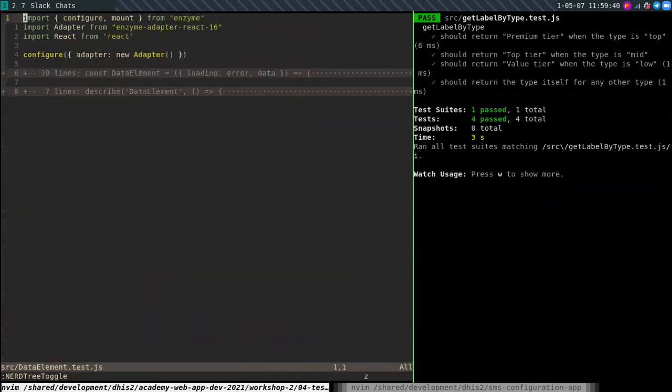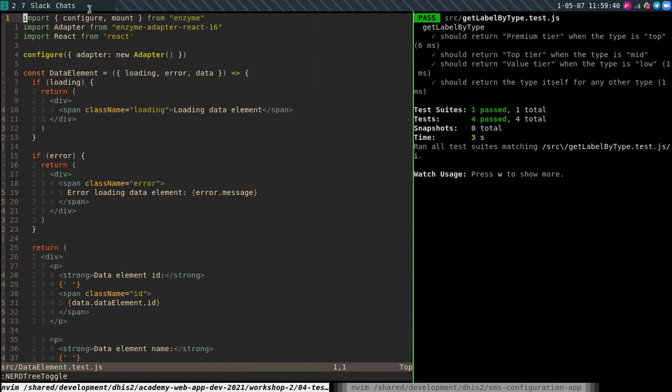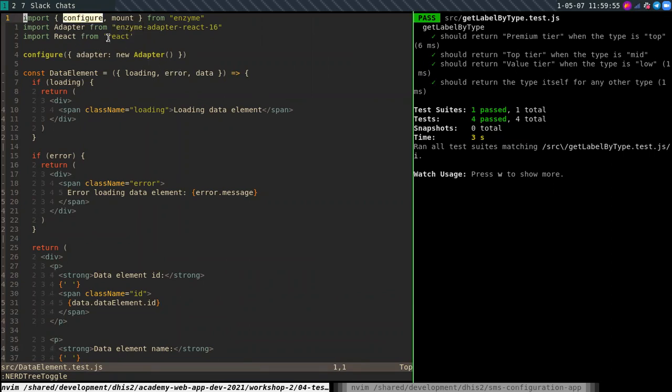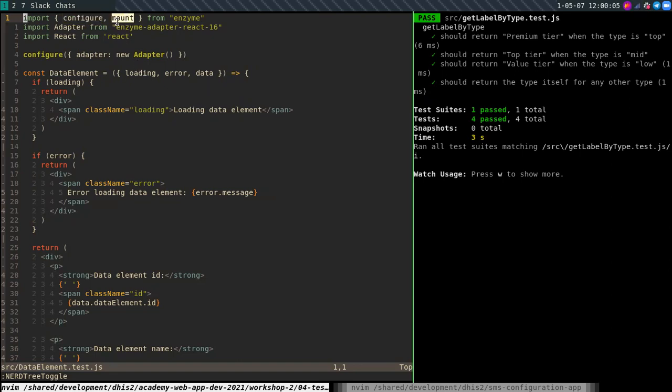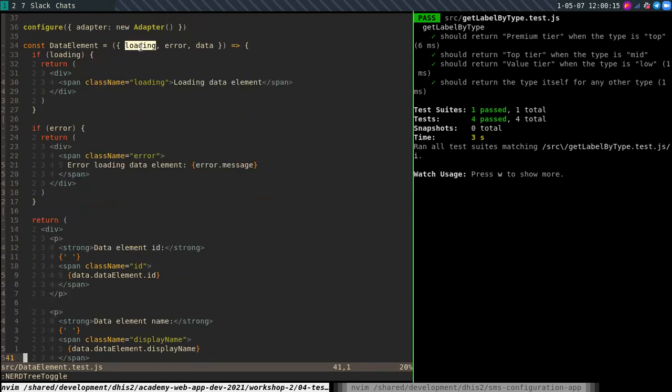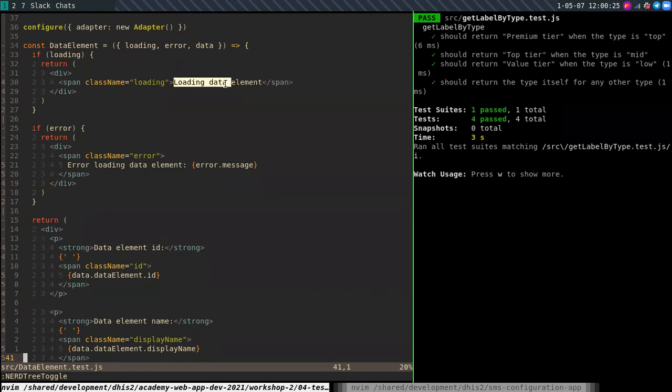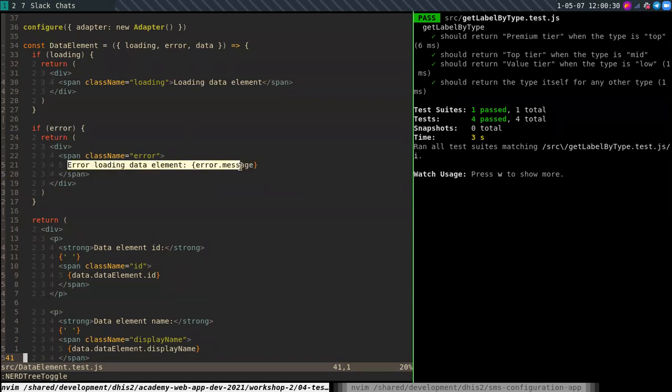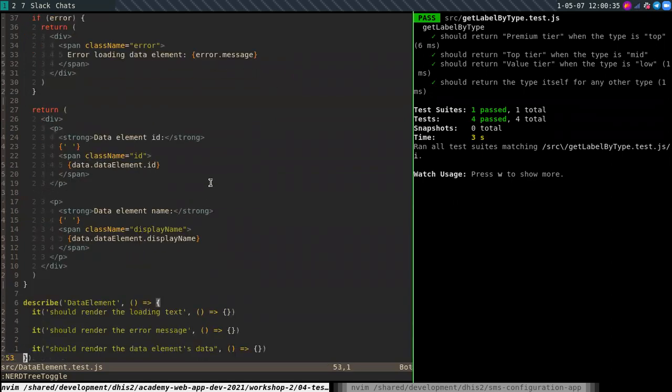Here I've prepared another test for testing a React component. To test React components you have to, if you're using Enzyme, which is the library by Airbnb that I've mentioned earlier, you have to configure this first. With the app platform you don't have to think about this. You don't really have to worry about this. Now the important part that we're going to use is mount. So here I have a component. Data element that expects a loading error and data prop. And if loading is truthy, then it's going to render some HTML with the content loading data element. If the error is truthy, then we're going to render the error message itself. Otherwise we're going to render the id and the display name.